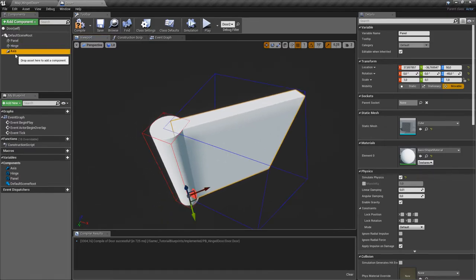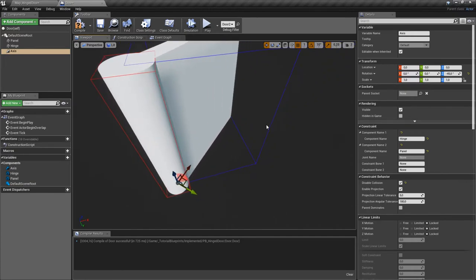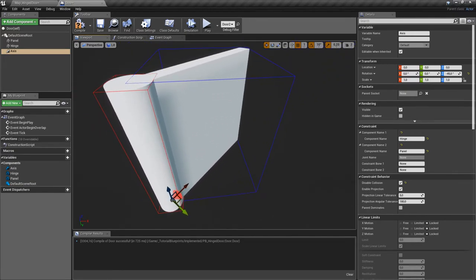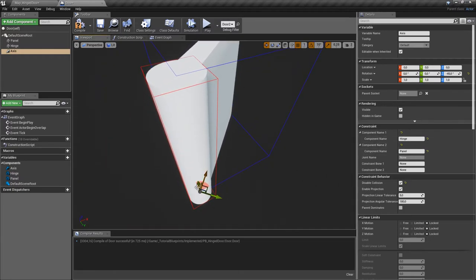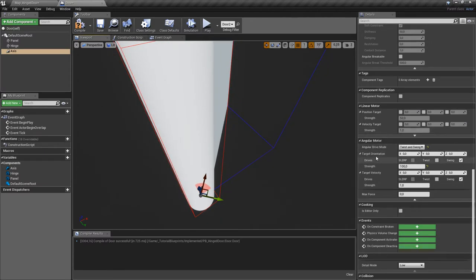Going back to perspective view, the panel is now in the right position. If we select the physics constraint we can see the limits: from center it can go 45 degrees left and 45 degrees right. To make the door rest at the 45-degree position, we modify the target orientation — on the Z-axis put minus 45 — so the motor tries to keep the door there.